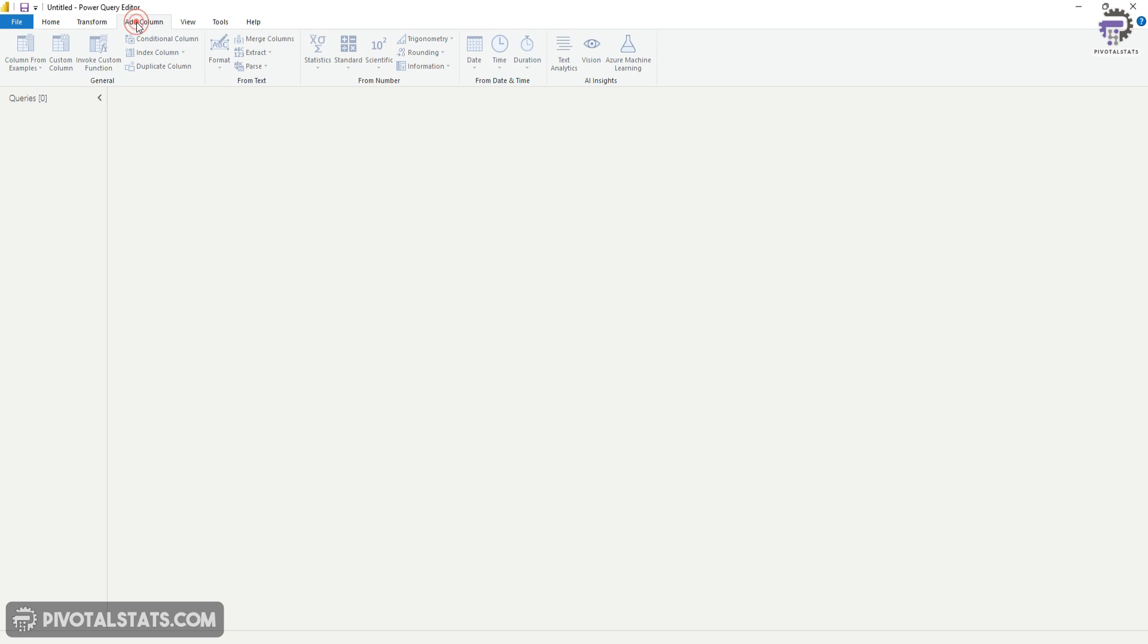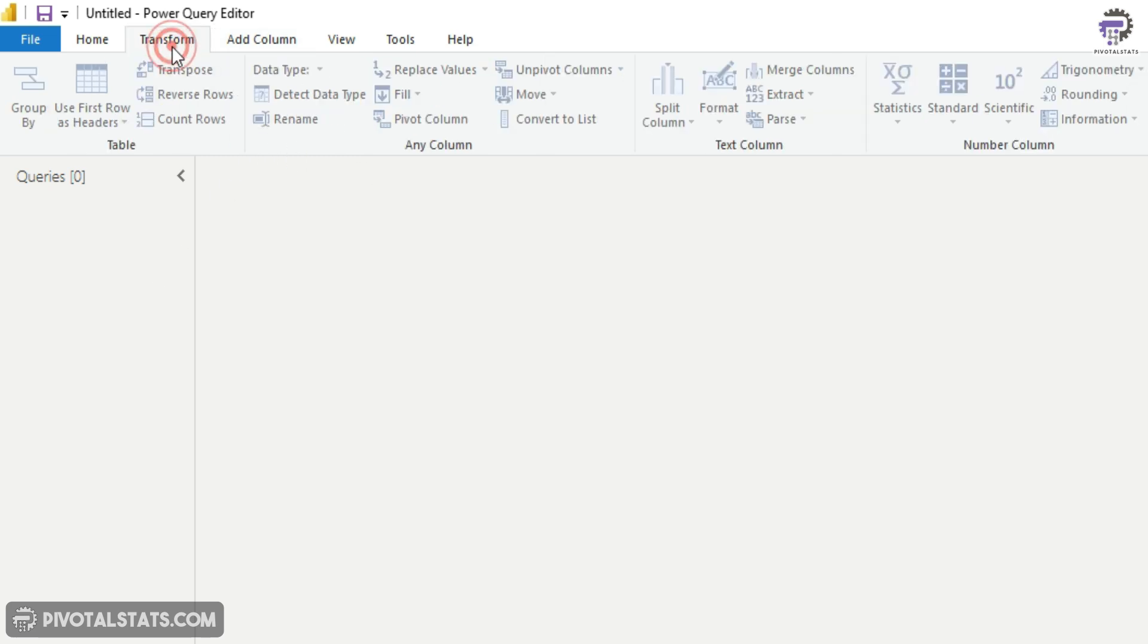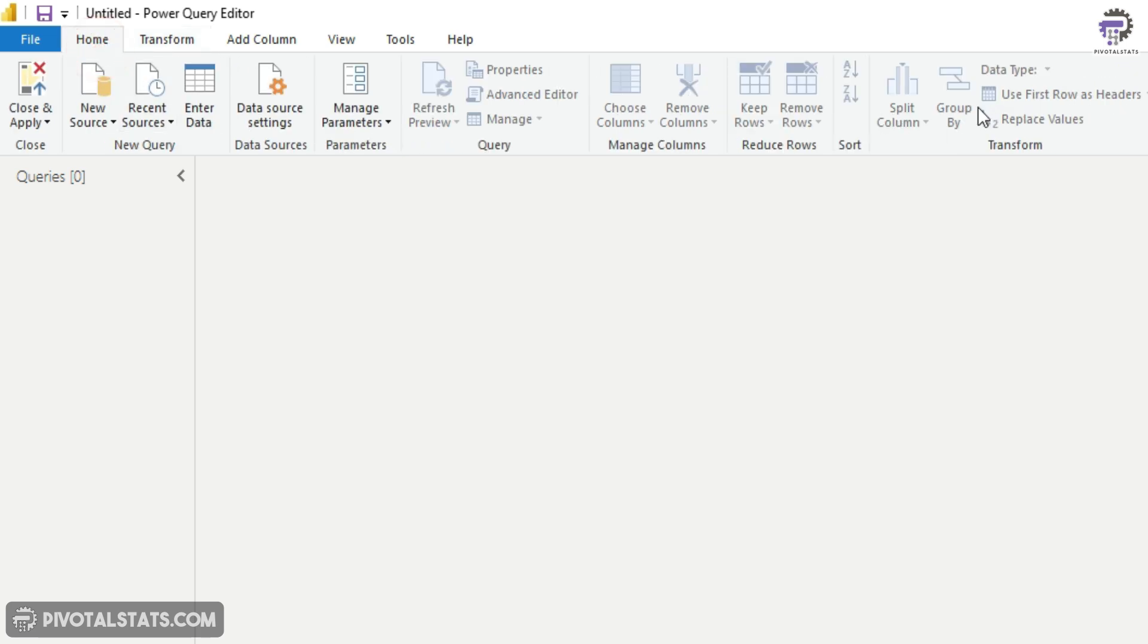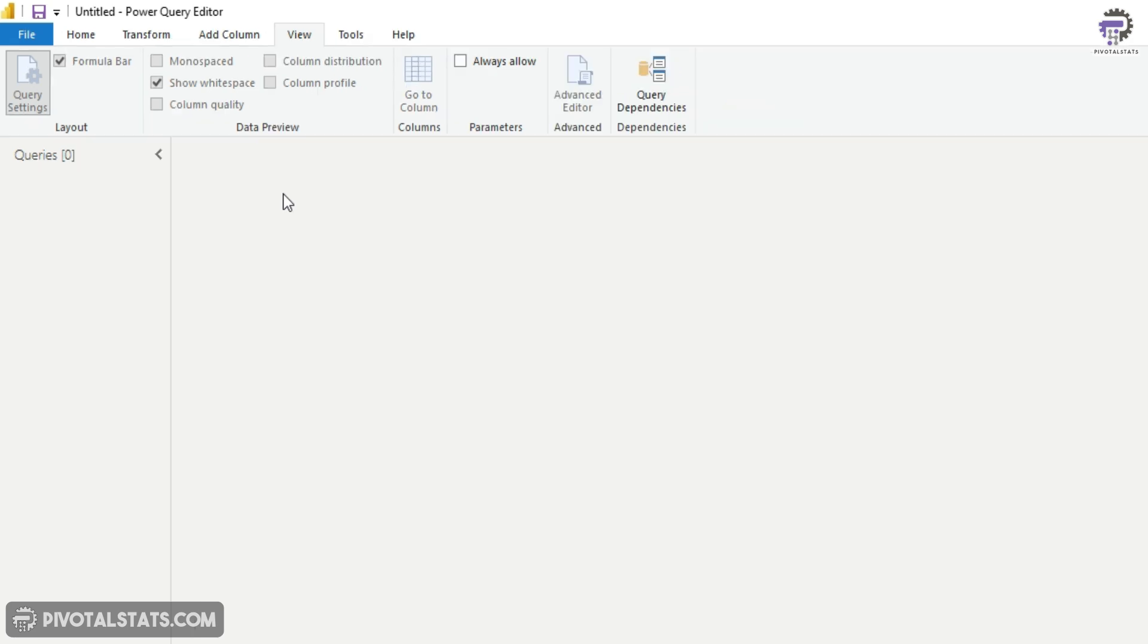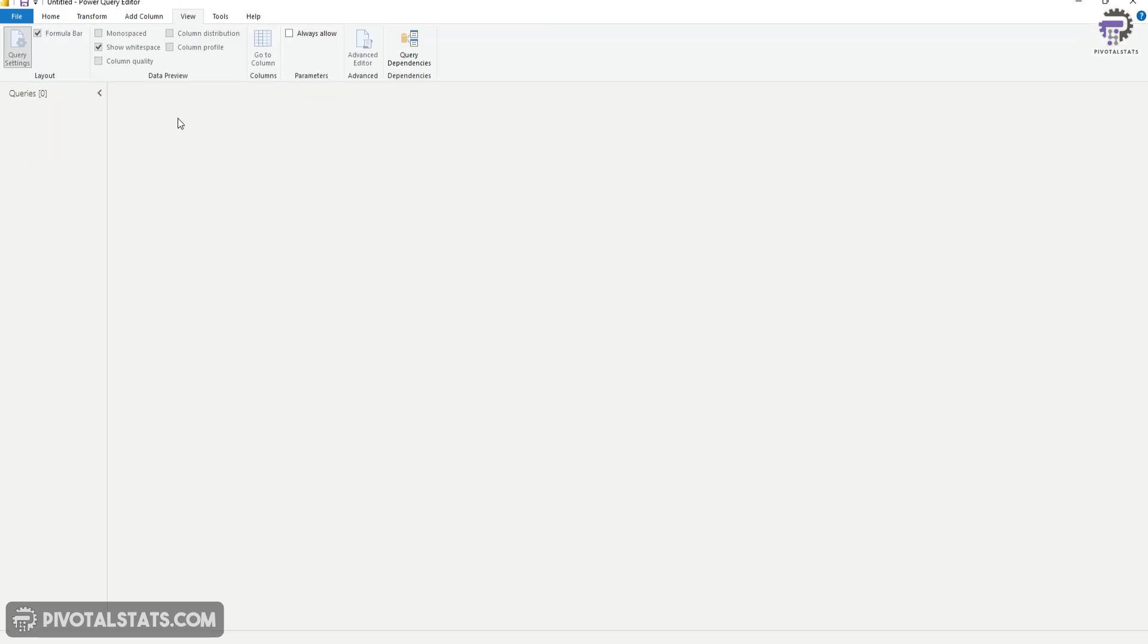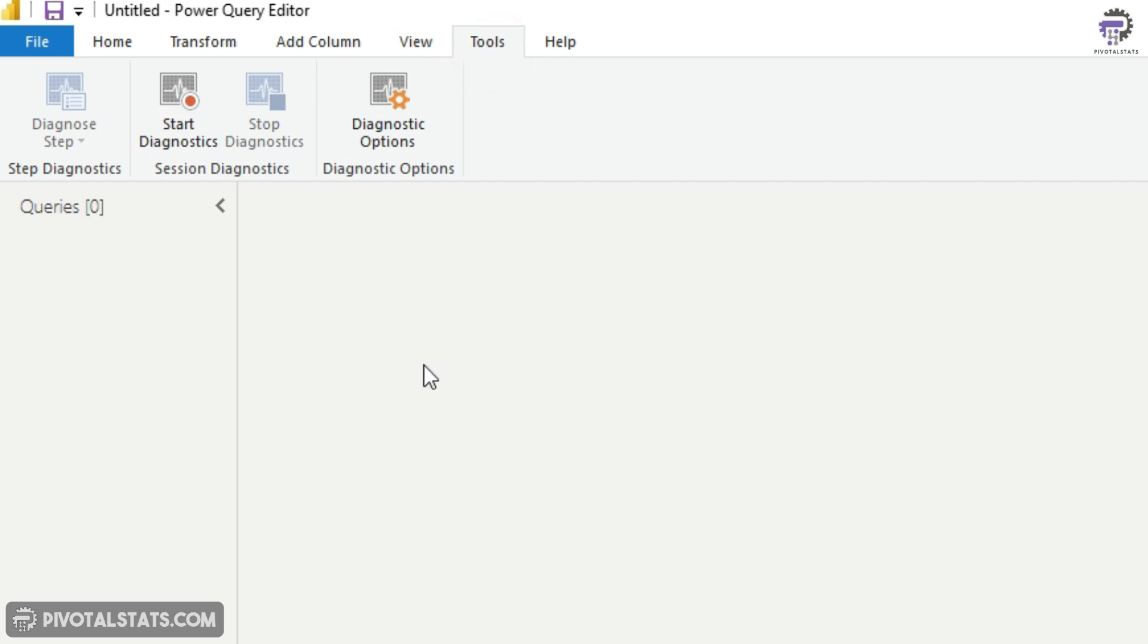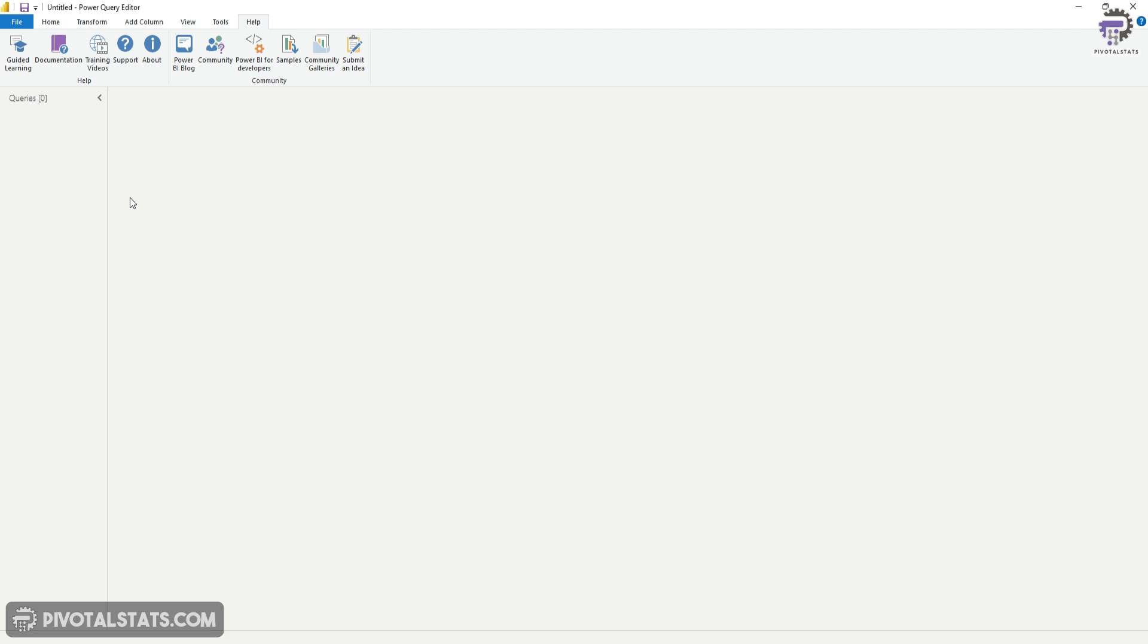The third one is add column, which simply means that you can create custom columns within your data using this tab. Now, if you notice, most of the buttons on this and on other tabs are disabled. That is because we have not imported any dataset yet. Once we import our dataset, then all of these will get enabled. Then on the fourth tab, it's a view tab, which simply gives you multiple options to view your data with certain specifications or certain data preview options. The tool tab gives you the option to start a diagnostic or certain diagnostic options to help you gauge your Power Query steps performances. And finally is the help tab, which is nothing but few documentation and support which you can get from Microsoft.